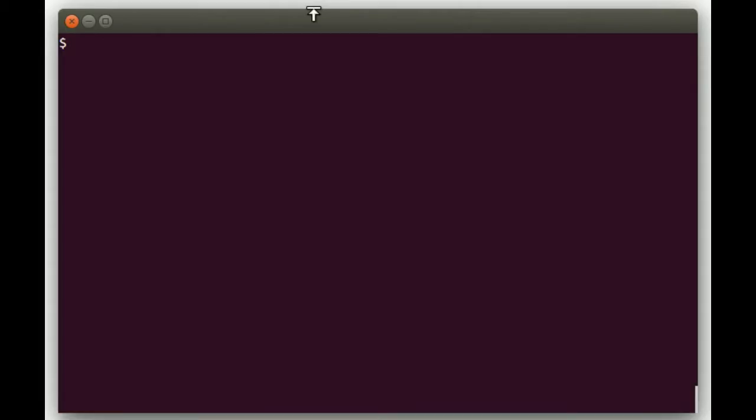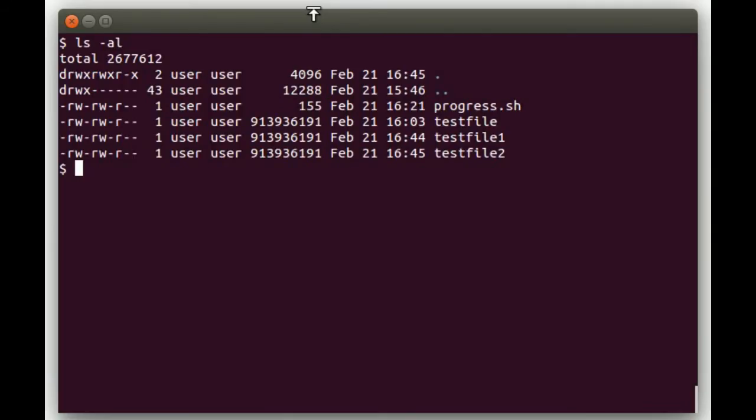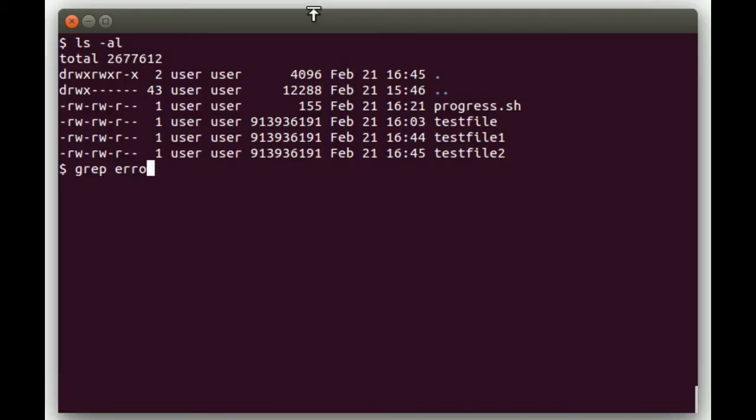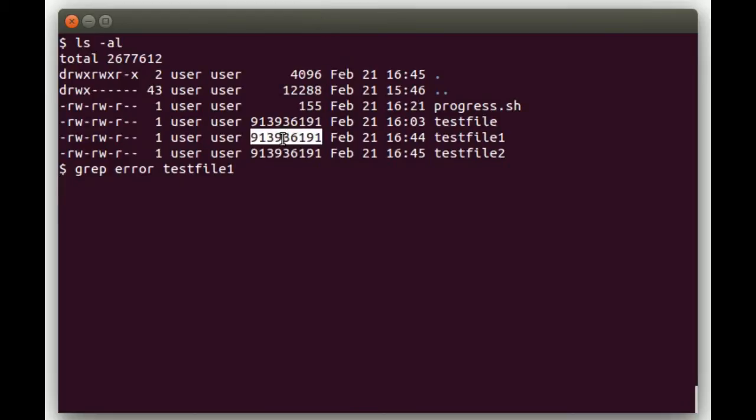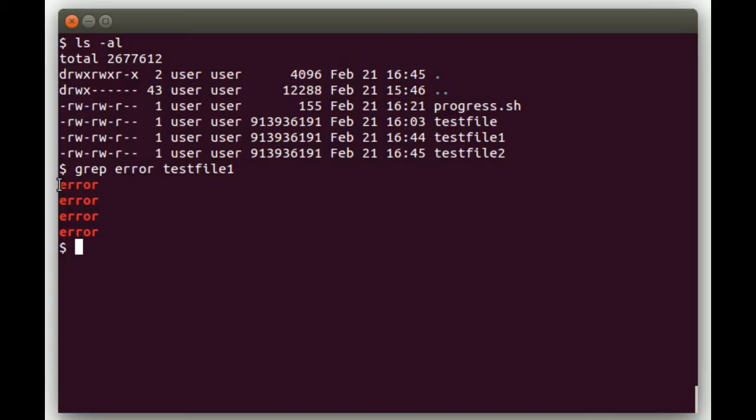Okay, the first command we're going to cover is the PV command which is the pipe view command. One problem when you're doing tasks with pipes is you don't really know what the status is of what's going on. For example, let's do a grep for error. So we're looking for the word error and we'll look in test file 1. So the grep is running. This test file is about a gigabyte in size so it's a big file. It's running right now but we have no idea what the status of it is. There it completed. It found four lines with error but we had no idea what the status was until it completed.